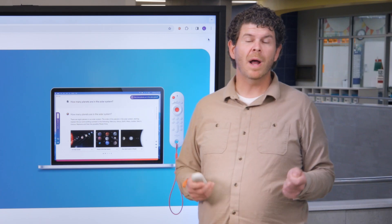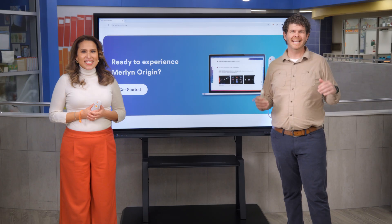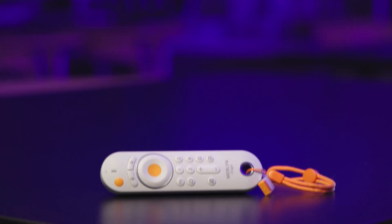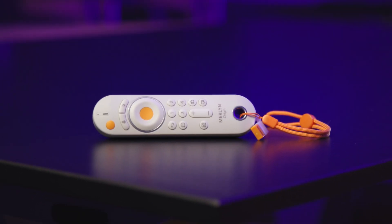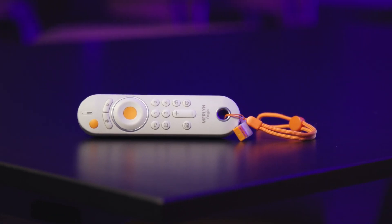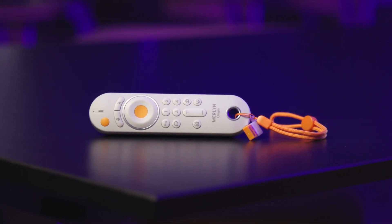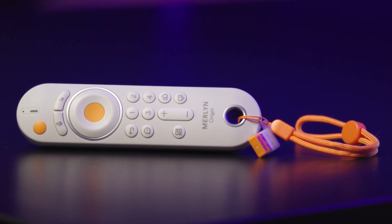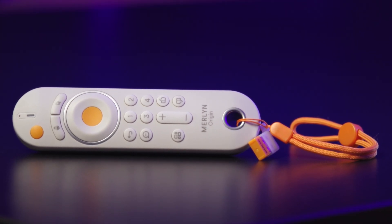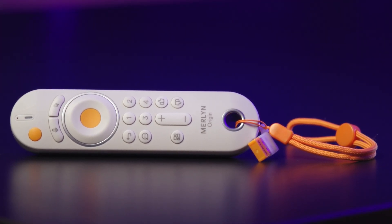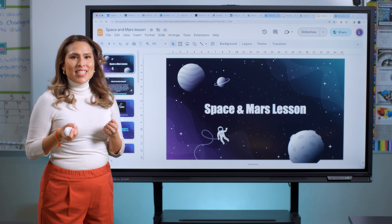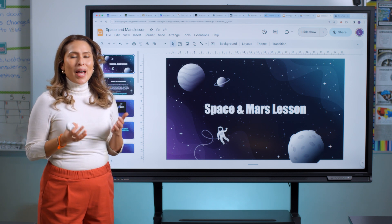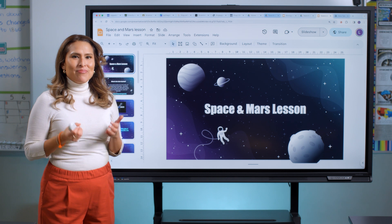And that's why we built Merlin Origin, the AI assistant for teachers. Merlin Origin is the only AI solution that offers voice control of all of your educational technology that is also safe and secure enough for your classroom. With Merlin, teachers are untethered from their tech and free to focus on what matters most — their students.